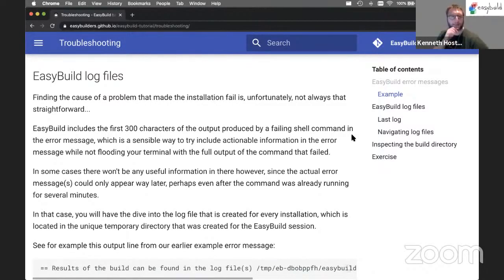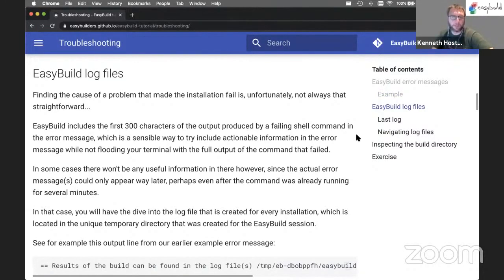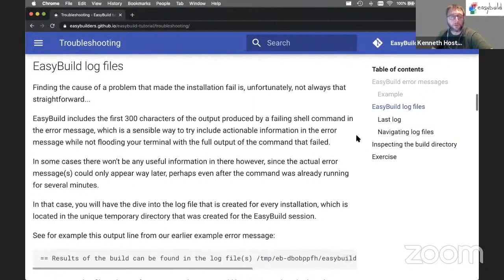EasyBuild log files are a very comprehensive log of what was going on during the installation: what commands EasyBuild was running, which environment variables were set, which modules were loaded, in which directory things were being run, what output was generated, and so on. All of this is captured in the EasyBuild log file, making it a very rich information source in case something goes wrong, or to check on how an installation was done later.